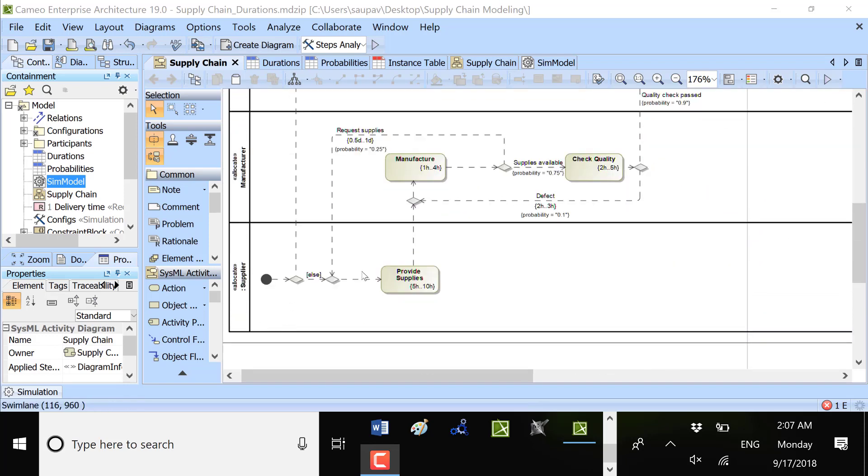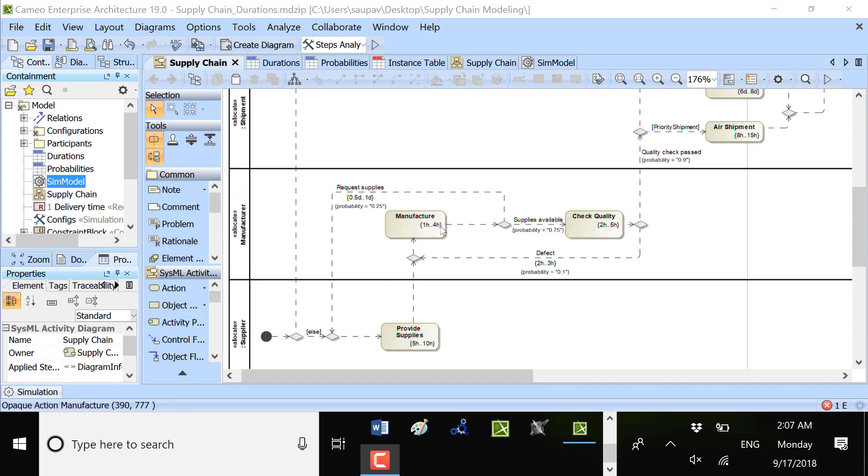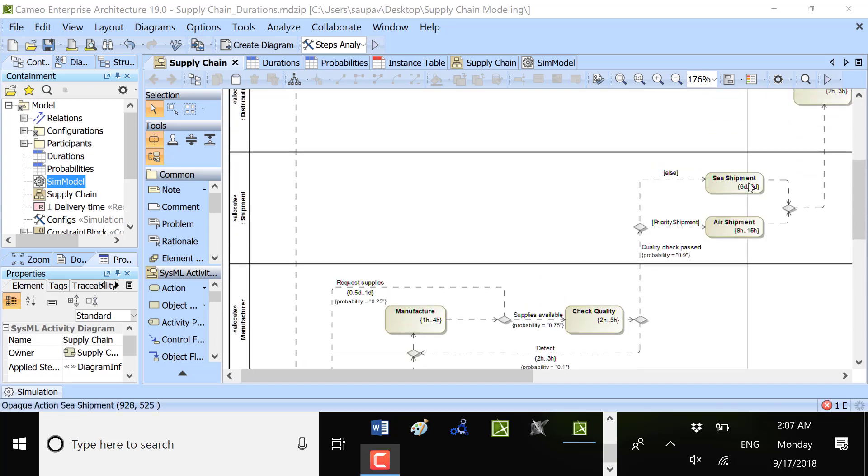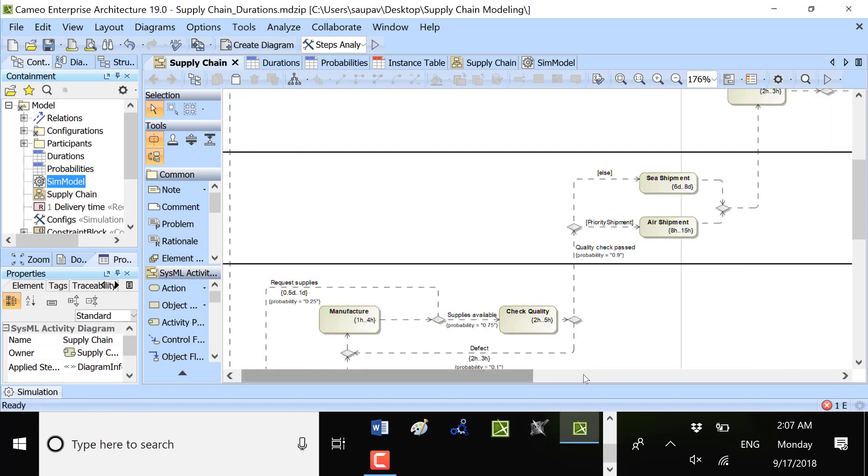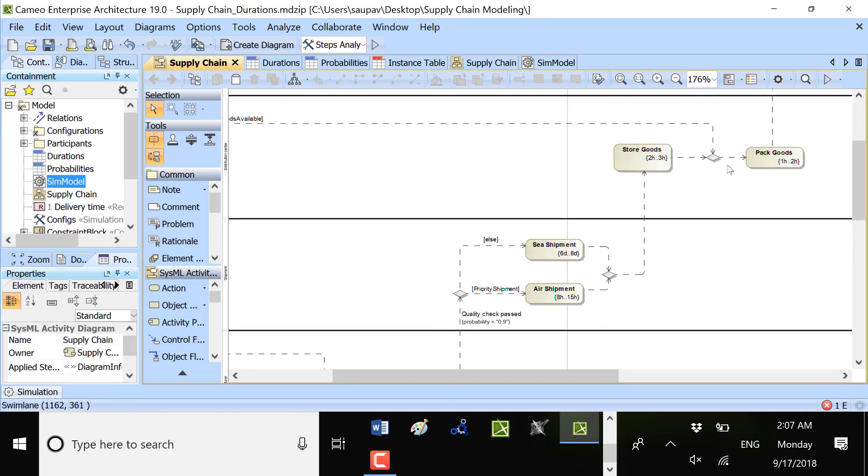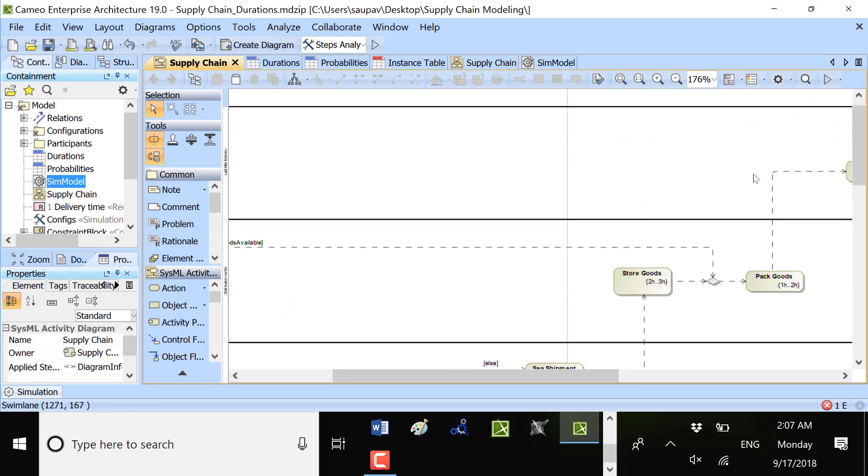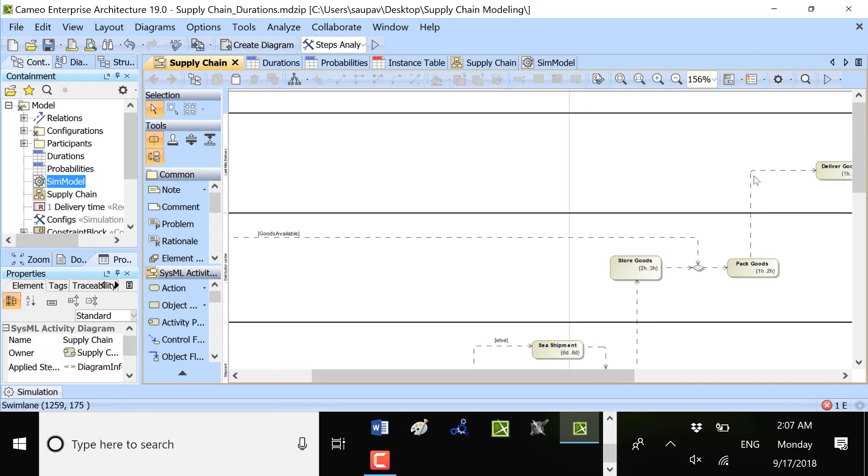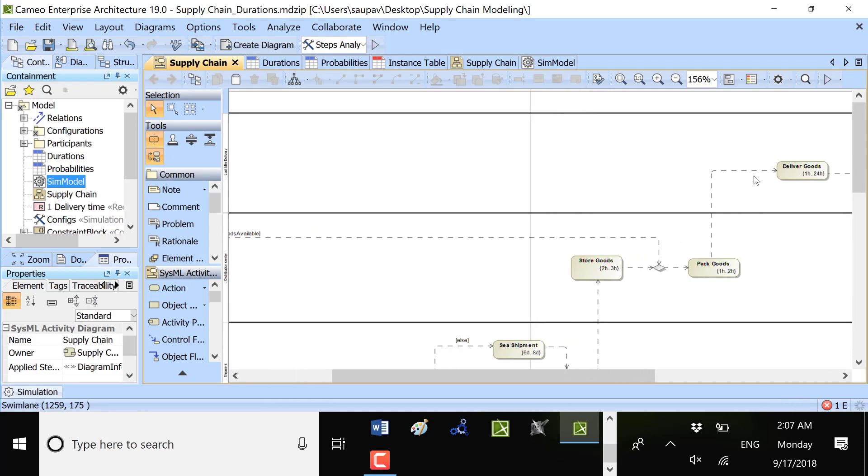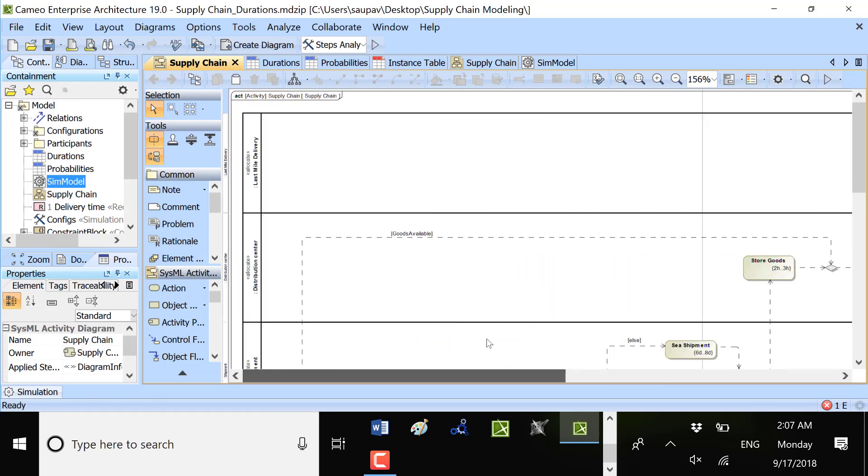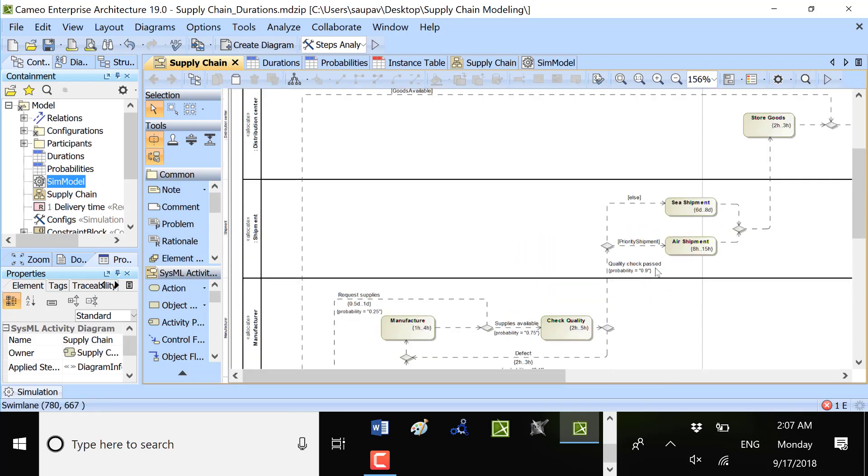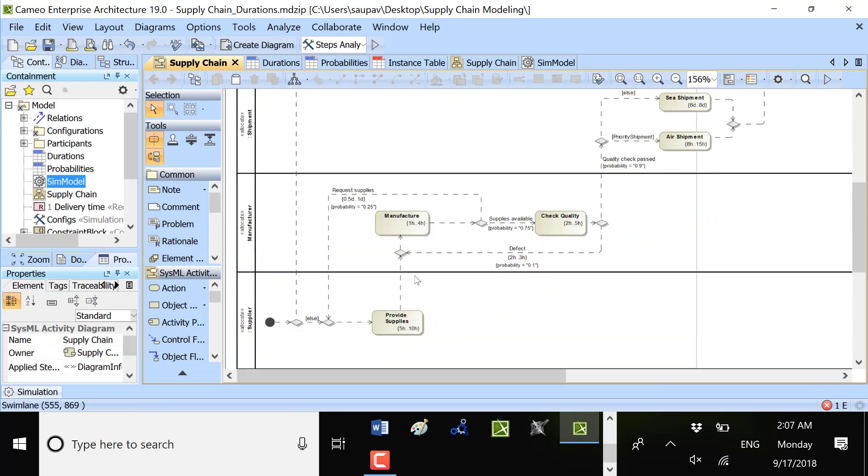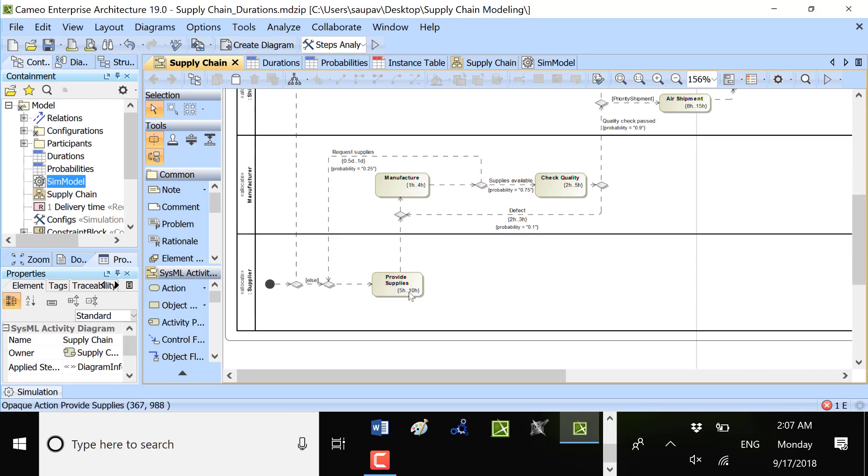Each of those participants participate with specific tasks. Here we see the process: provide supplies, manufacture, check quality, sea shipment, air shipment, store goods, package goods, and deliver goods. Each of those steps has its own duration, so we can specify duration here on the steps.